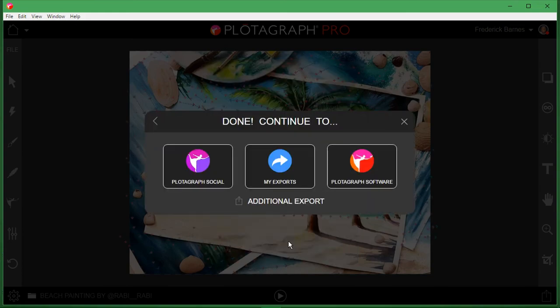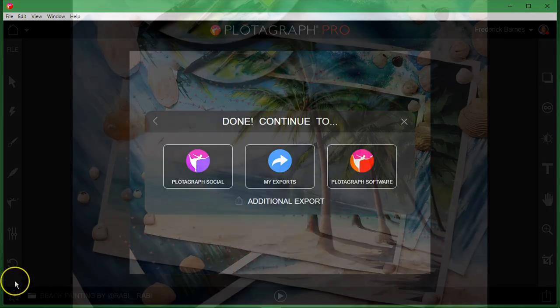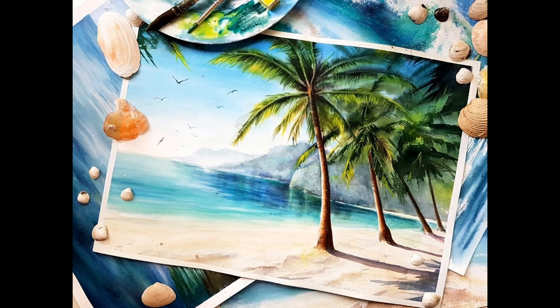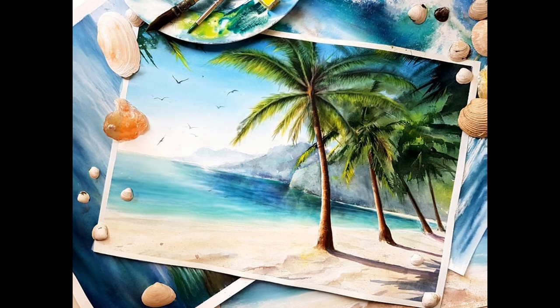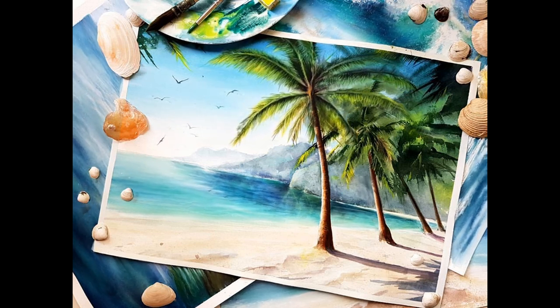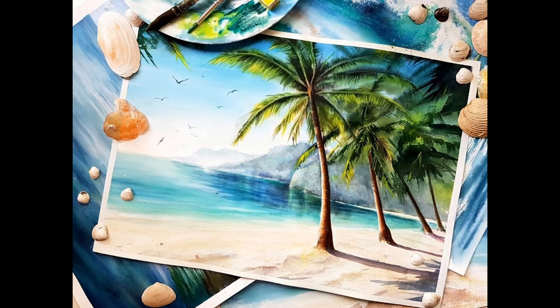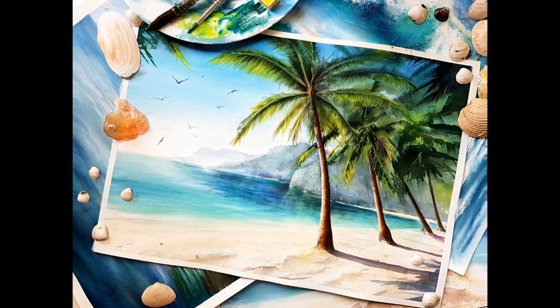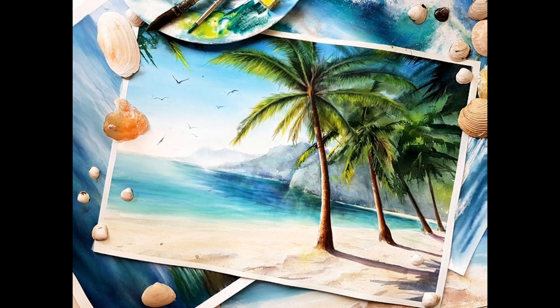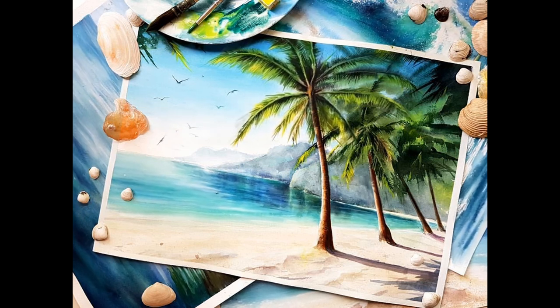And there we go, here's the finished animation. This has been my first Plotograph Pro tutorial. Subscribe and like for more, peace.